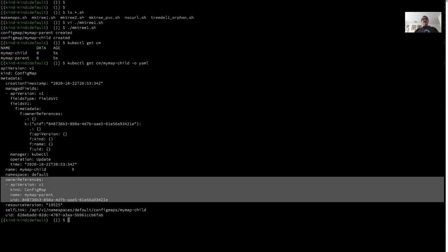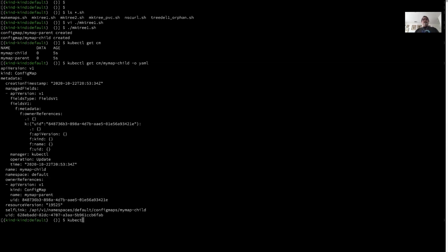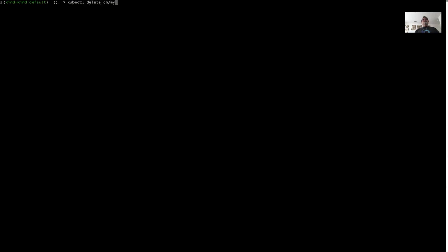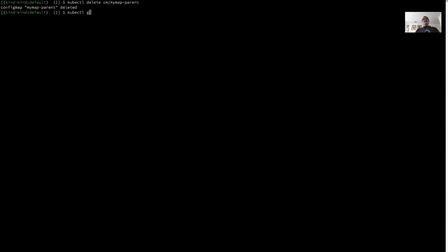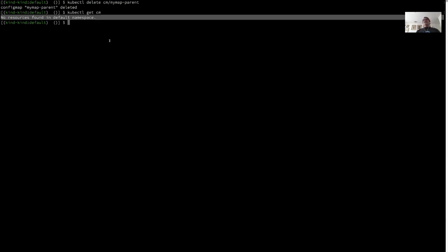Down here near the bottom, we have the owner reference. If I go ahead and do the delete, it tells me that my-map-parent has been deleted, but in actuality the parent and child have both been deleted. When I go ahead and try to get the config maps within the default namespace, no resources are found because they've both been deleted.